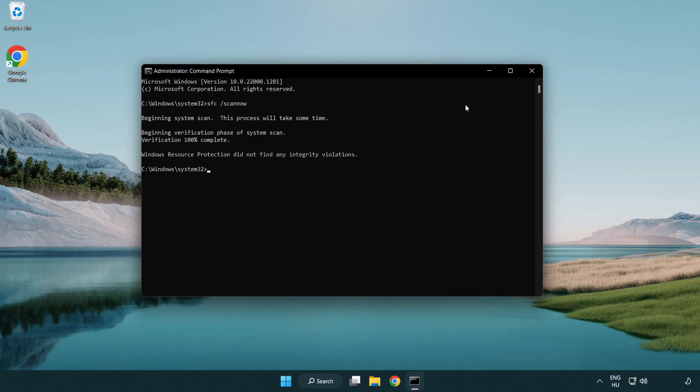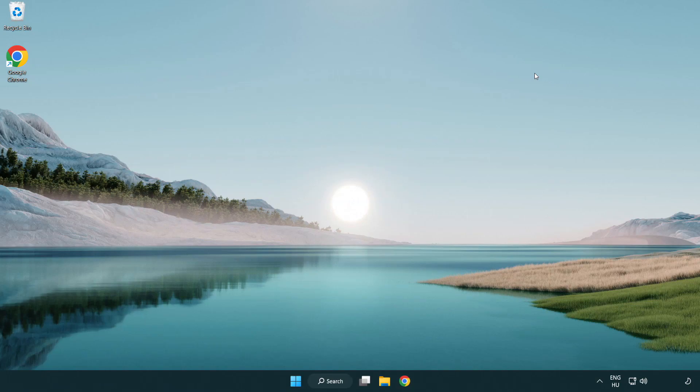After completed close window. And restart your PC.